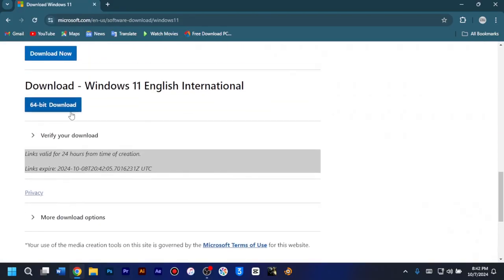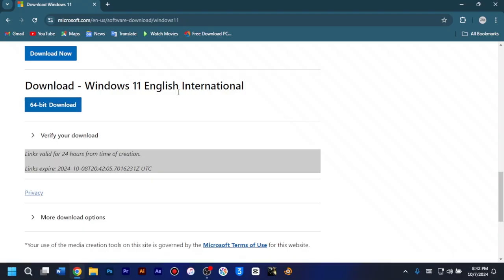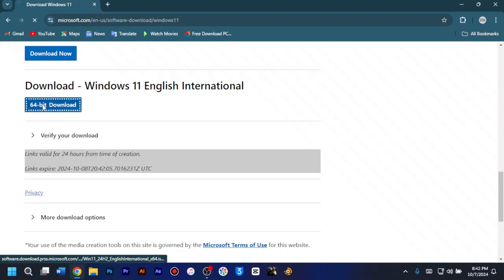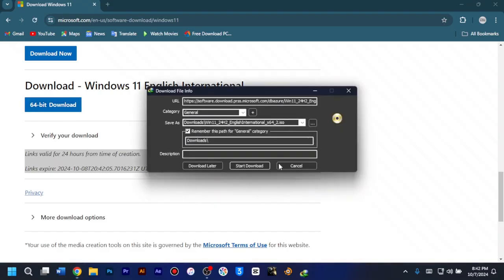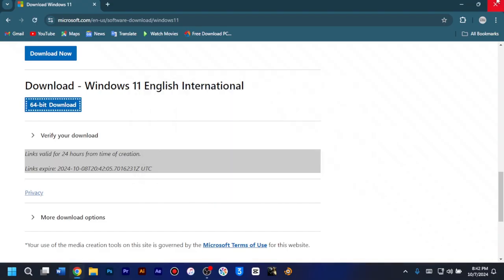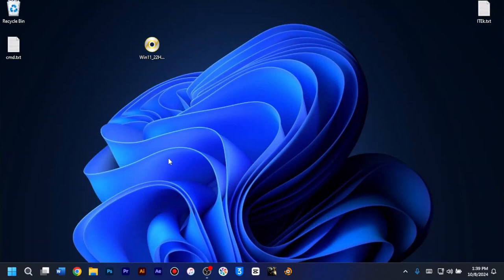And as you can see here, we are now able to download the Windows 11 ISO. As it states here, download Windows 11 English International. So you just have to click on the 64 bits download. Once you've confirmed and downloaded the Windows 11 ISO, save it to your desktop.